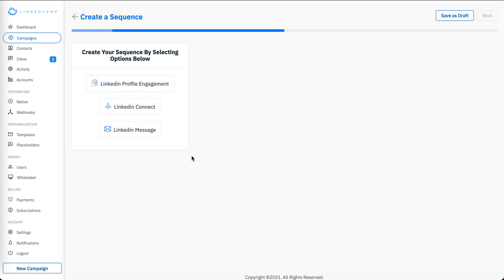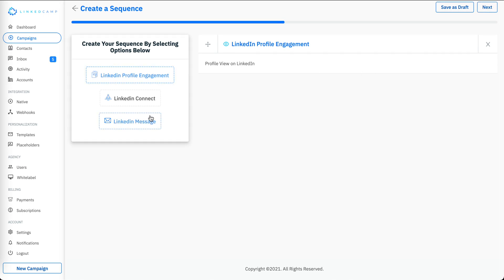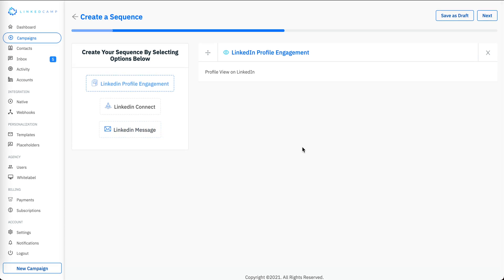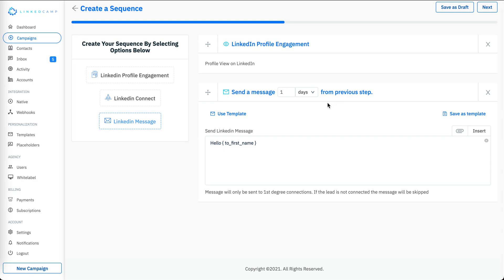Since I'm targeting my first degree connections, I'd like to create two or three sequences. First, I'll set a profile engagement — the system will view their profile from your LinkedIn account and they will get a notification that this person has viewed their profile. Then I'd like to send them a message after about five hours.